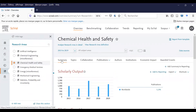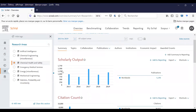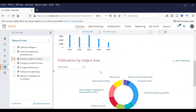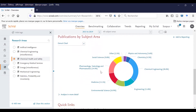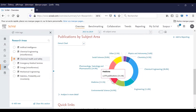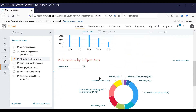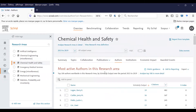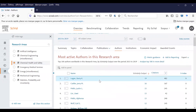This is the summary. You can filter by year range and see the scholarly output worldwide. You can also see the citation counts worldwide and the publications by subject area. In this research area, you can see the parts of chemistry, engineering, and medicine, for instance. And lastly, you can see the main authors in this subject area.